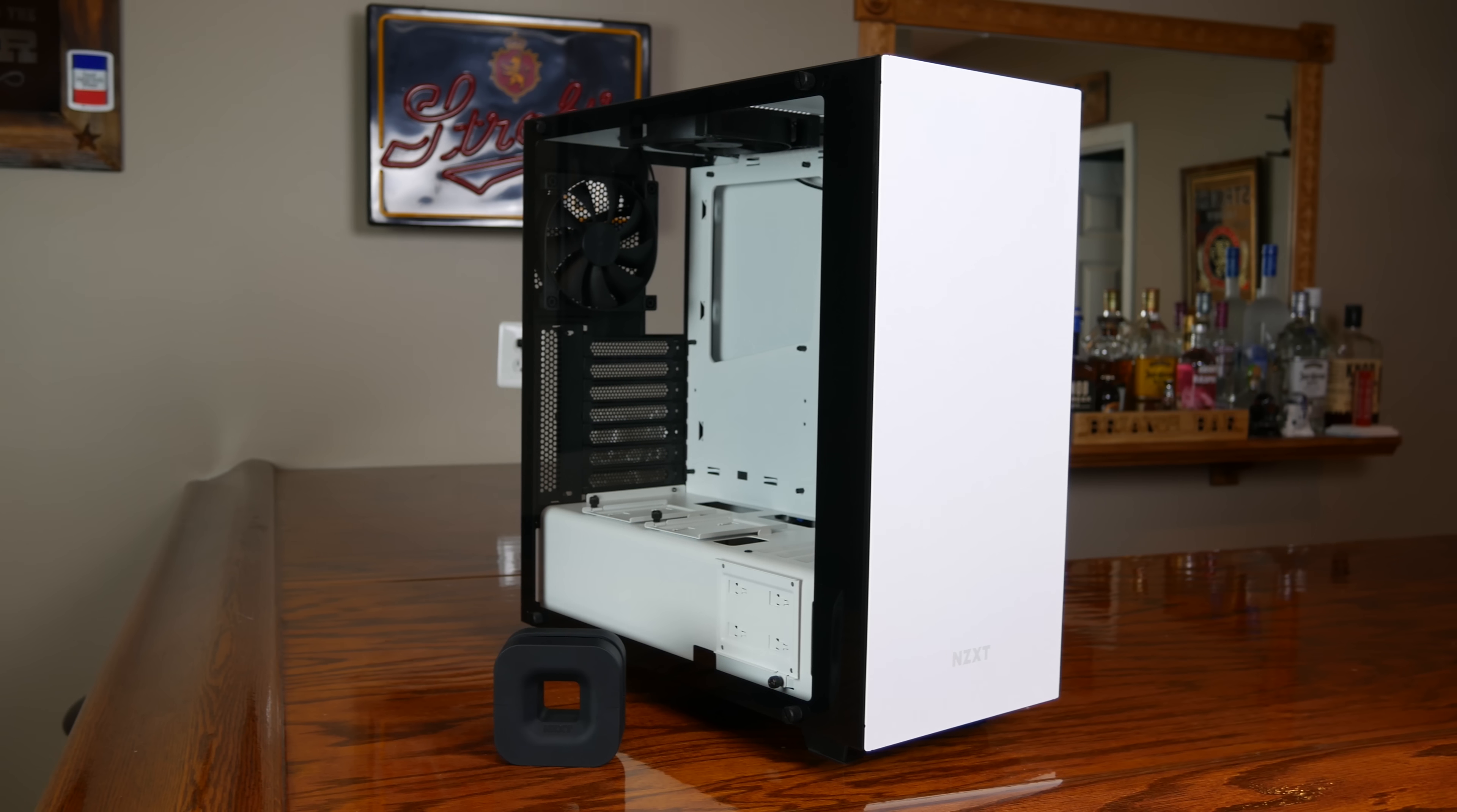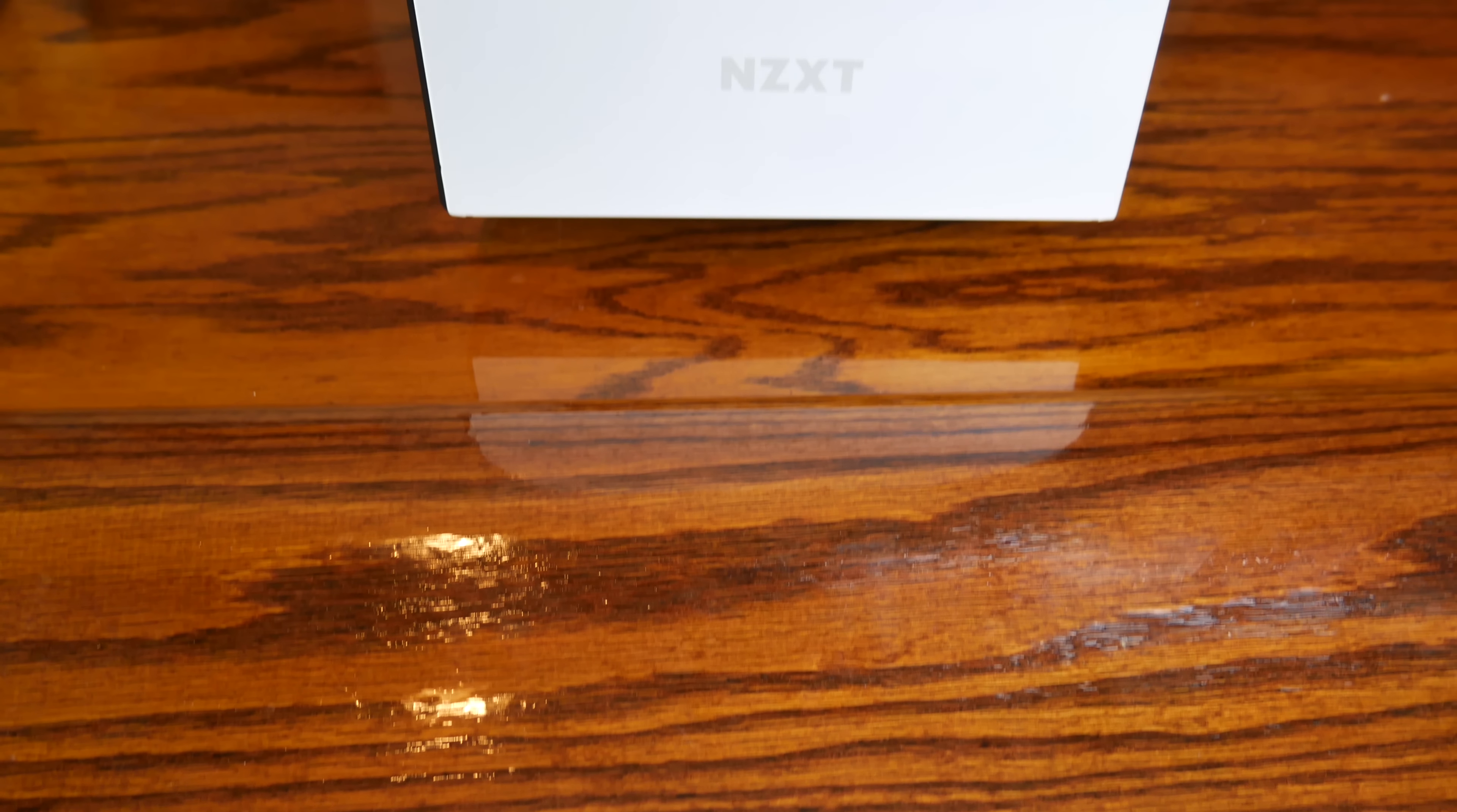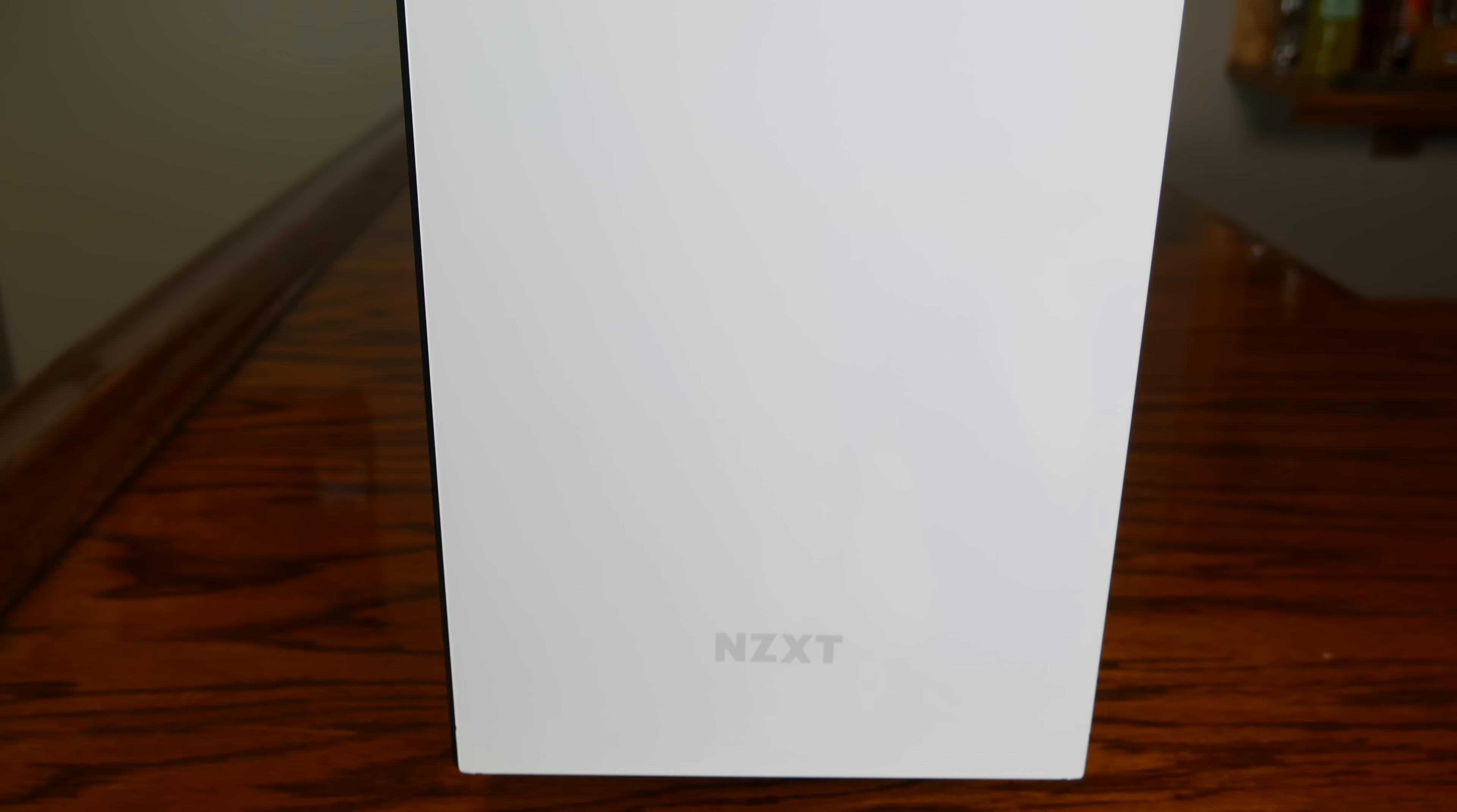While not the largest case manufacturer in the custom PC space, NZXT nonetheless produces two of the most popular chassis on the market, the H440 and the S340. While innovative at the time of their release, both cases are now showing their age as they are lacking some of the key features of newer designs from other companies.